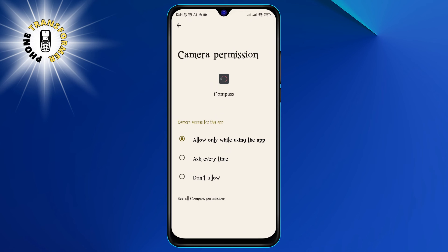Allow, Ask Every Time, and Don't Allow. To turn off the green dot for that app, you need to select the Don't Allow option. This will prevent the app from accessing your camera and the green dot will disappear.